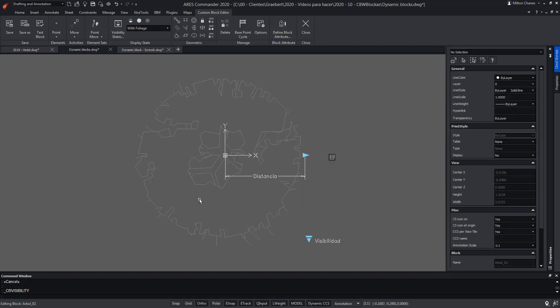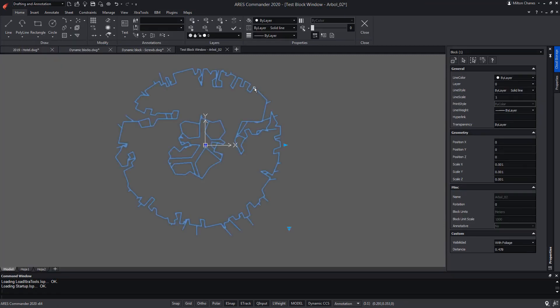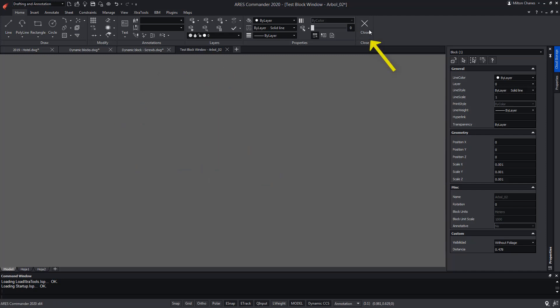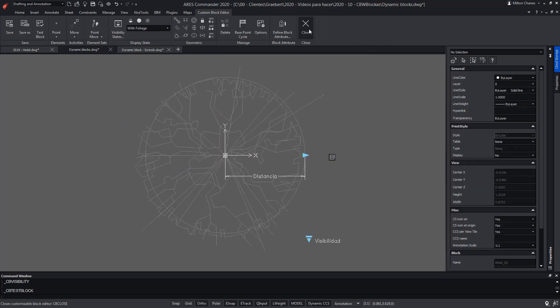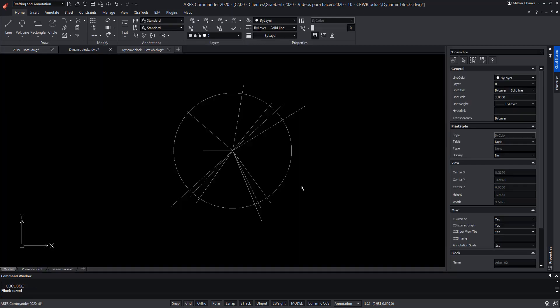Besides, I can use the new test block feature to test the modified block before returning to the drawing. As you can see, now the visibility states are in English. We close the test mode and we also close the block editor. We save the changes.